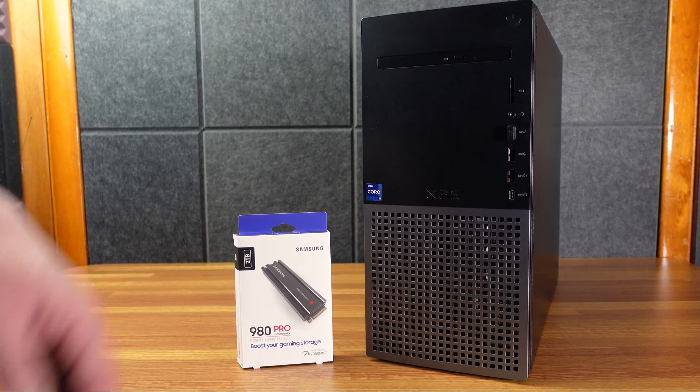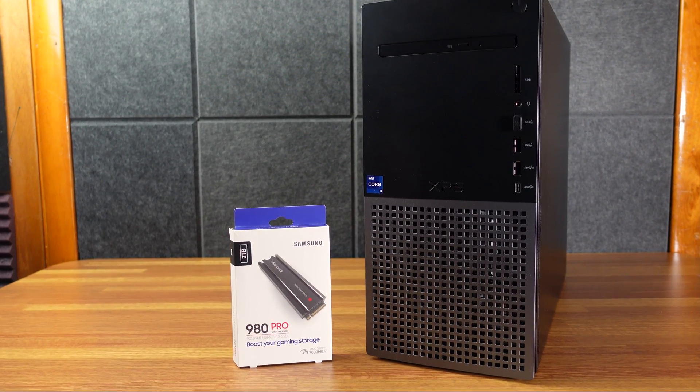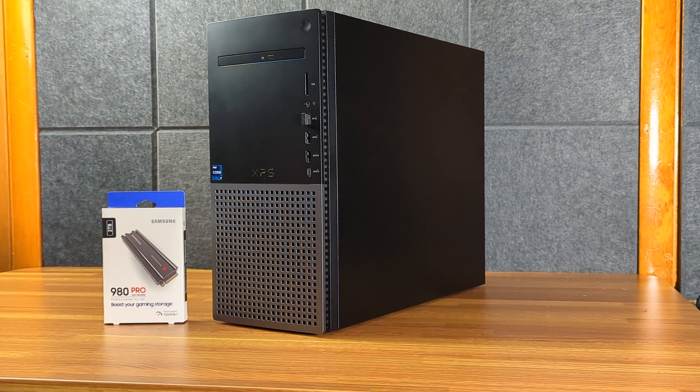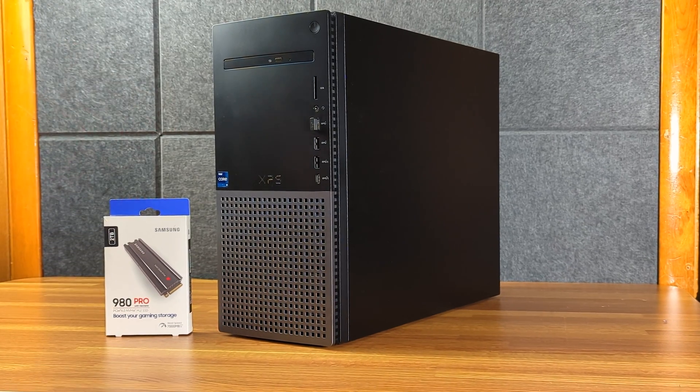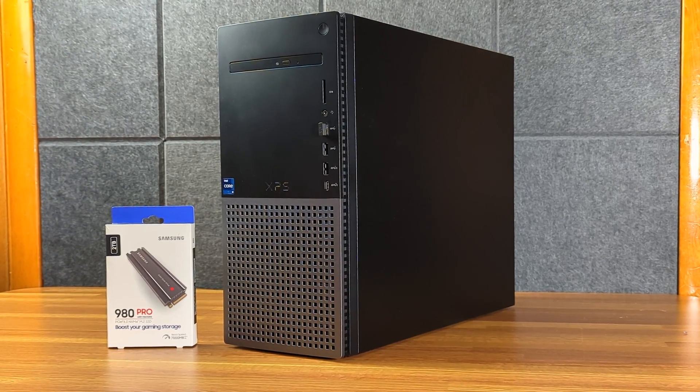All right, today we're going to add a Samsung 2TB 980 Pro NVMe SSD with a built-in heatsink into my Dell XPS A950.